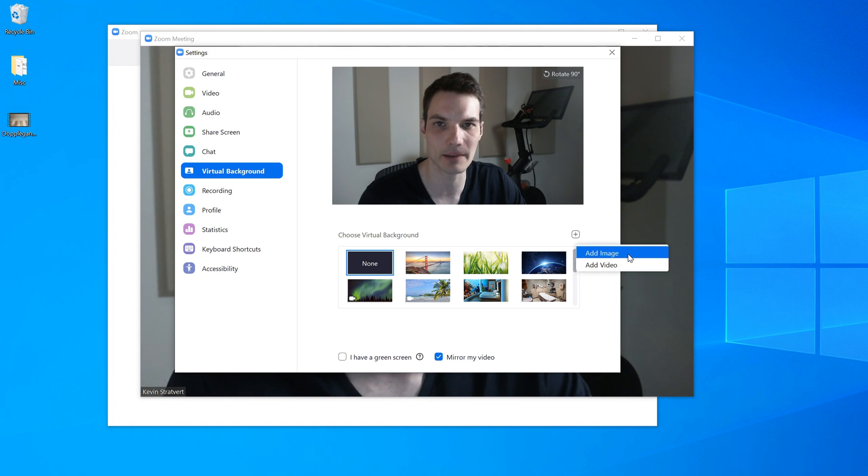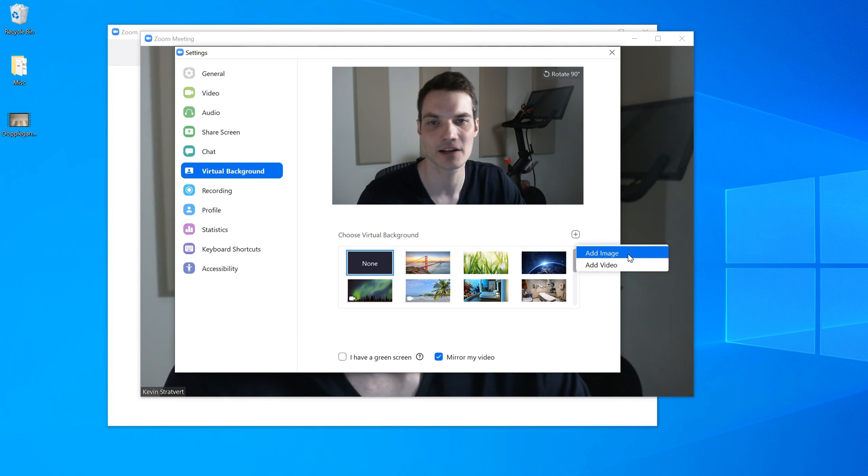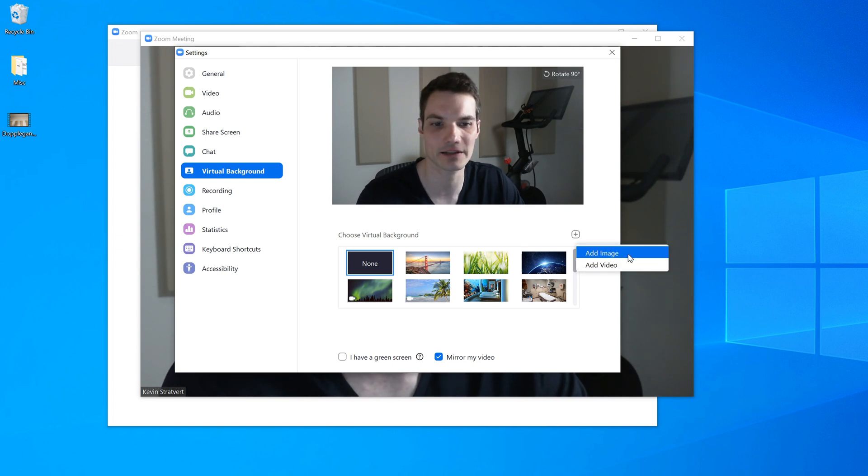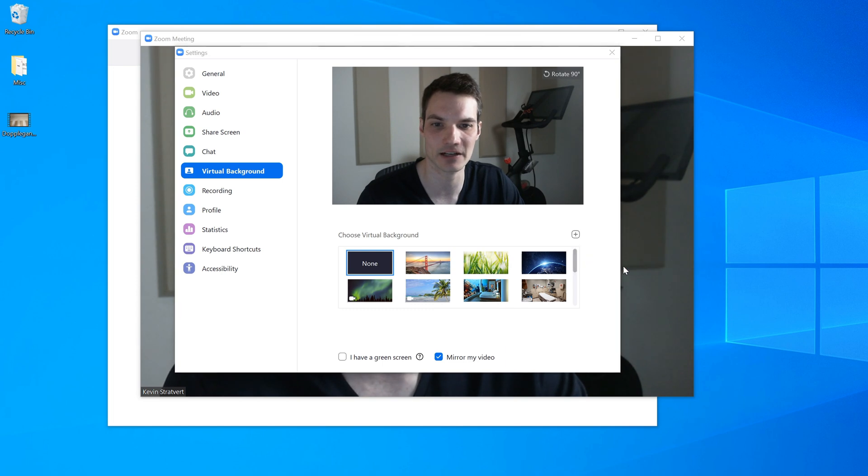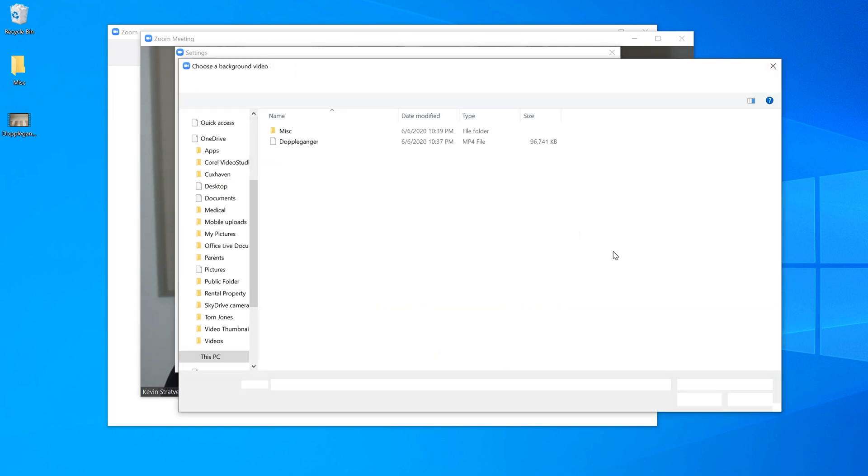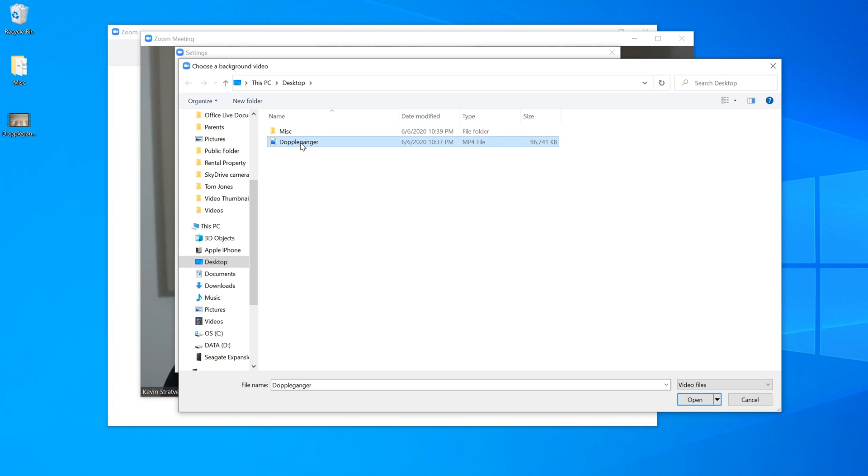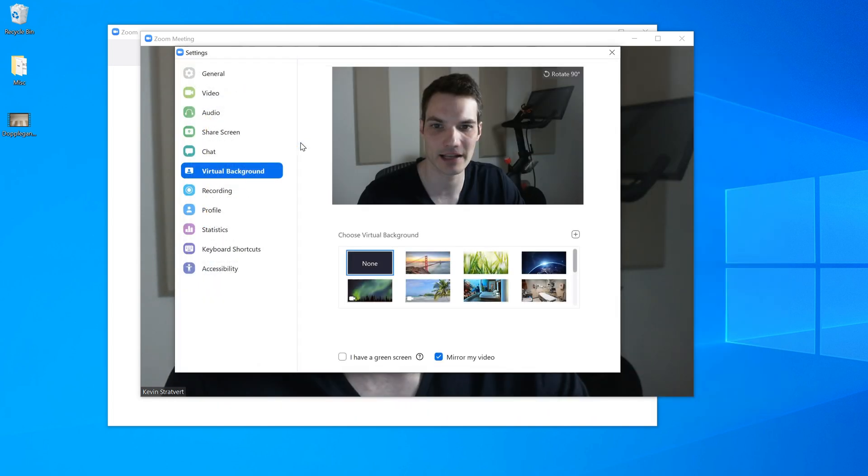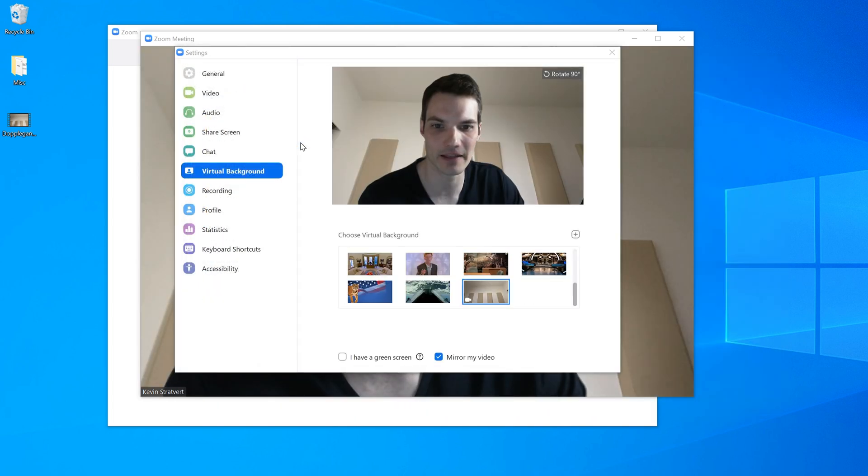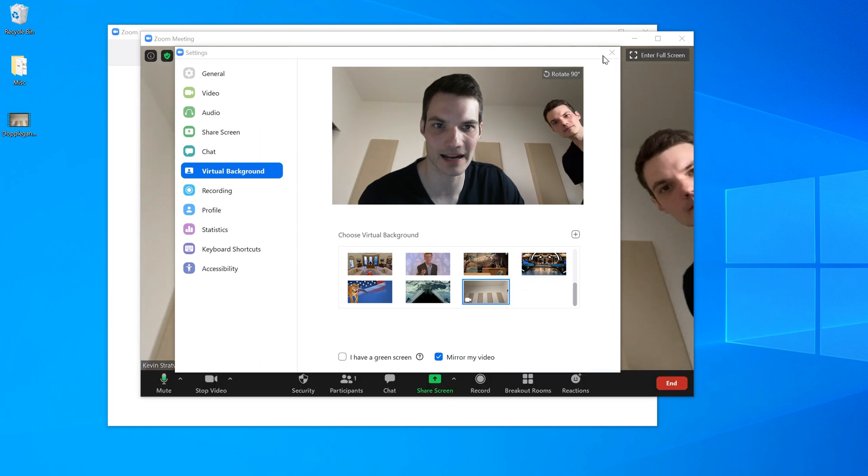You could also do the doppelganger effect with an image, but it's not as fun if it's just an image. So I'm going to go ahead and add video. Now what I'm going to do, I'm going to go to the video file that I transferred onto my desktop. And I'm going to go ahead, let's click on that. And now this pulls in my new background.